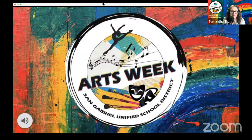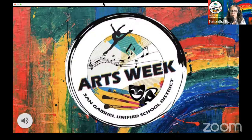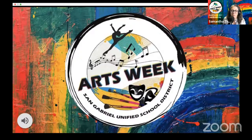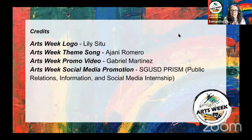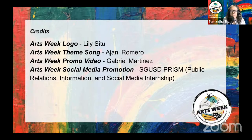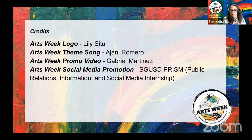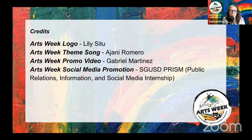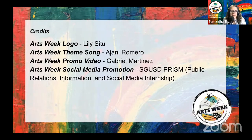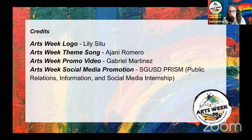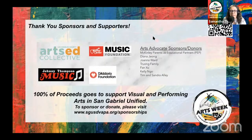Welcome to SGUSD Arts Week 2021. Arts Week is a district initiative developed to motivate and encourage our school community to create art and promote arts education in the San Gabriel Unified School District. We're proud to present this inaugural event. Before we get started, we have a couple of credits: our Arts Week logo was designed by Gabrielino senior Lily C2 in the graphic design class, our theme song was written, performed, and recorded by seventh grader Johnny Romero in the band class at Jefferson Middle School, and all social media promotion was done by our new high school internship program PRISM.